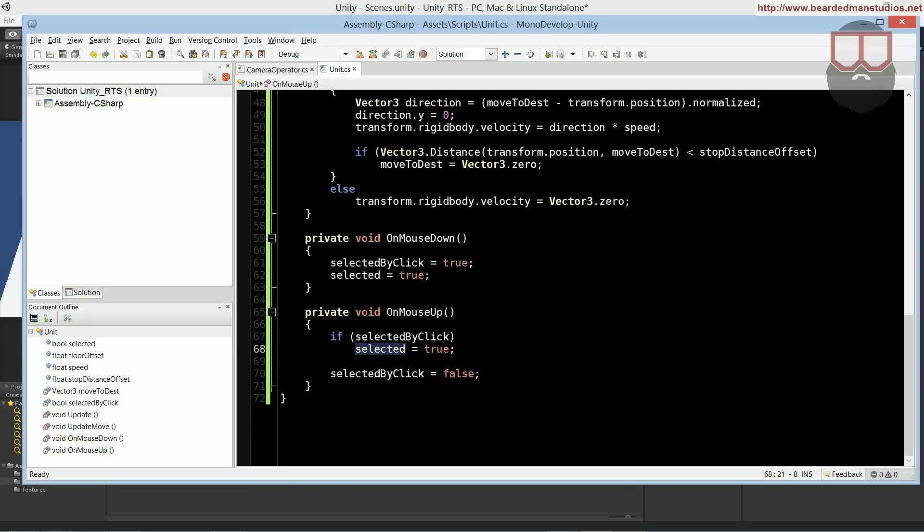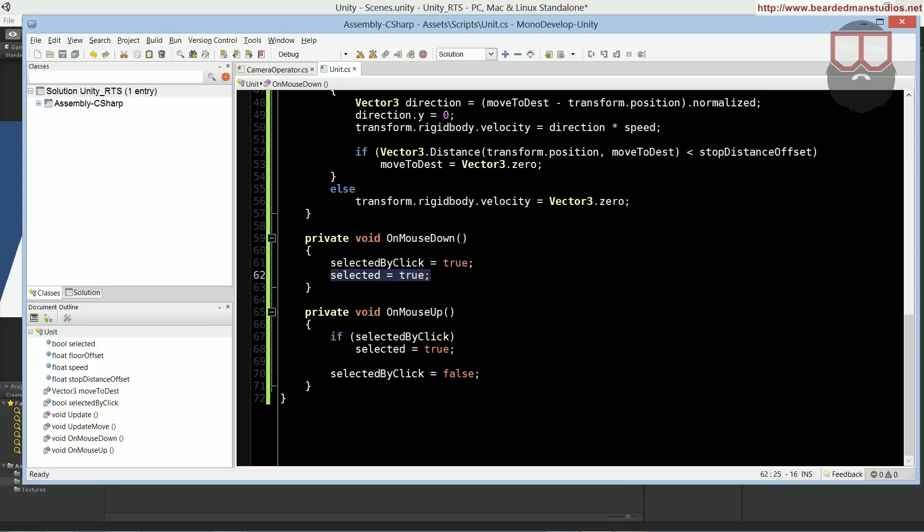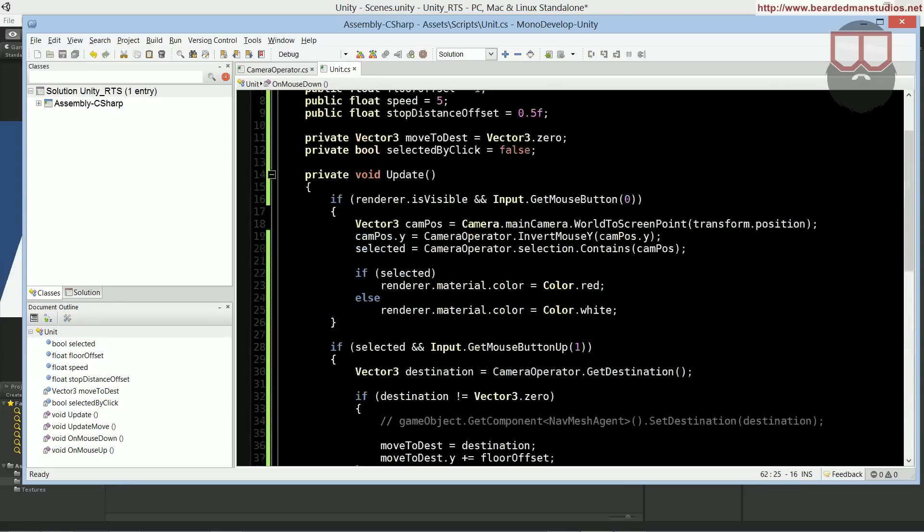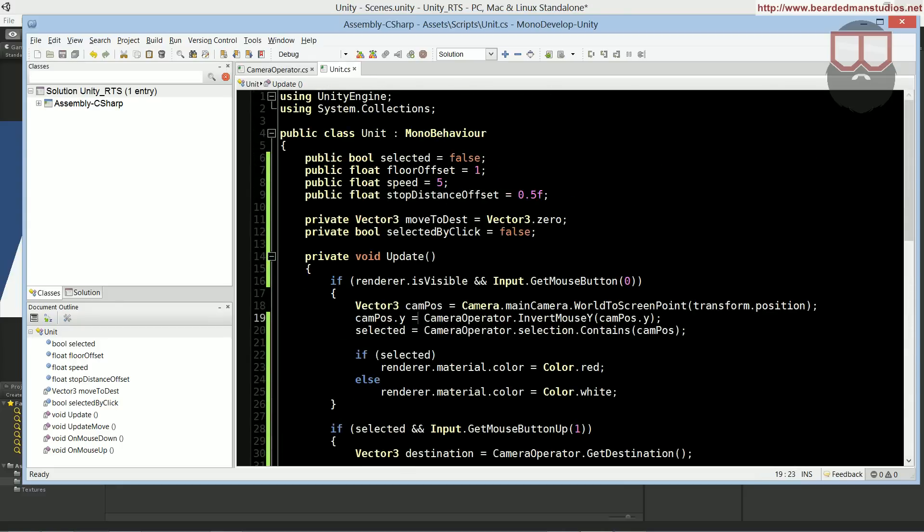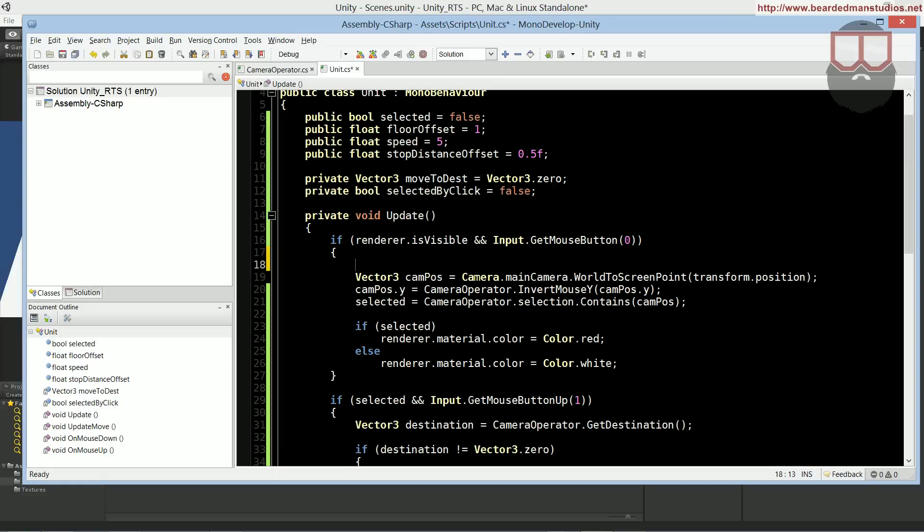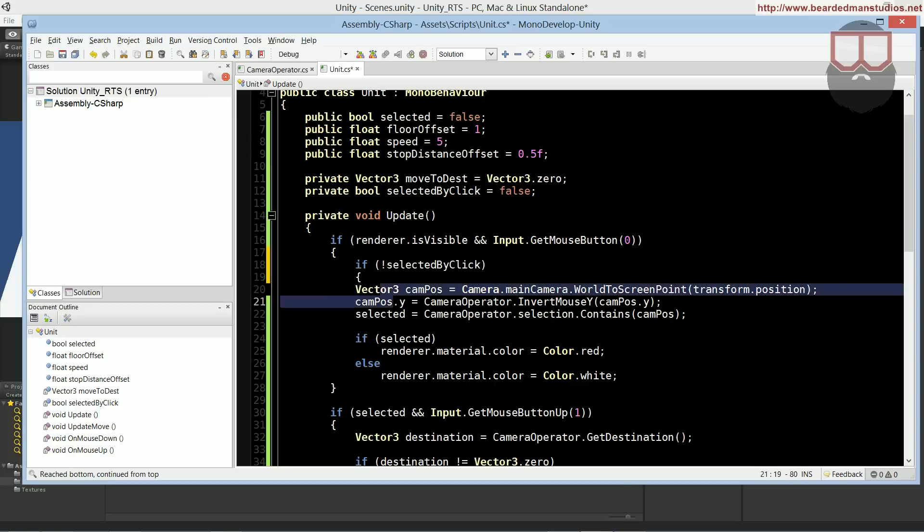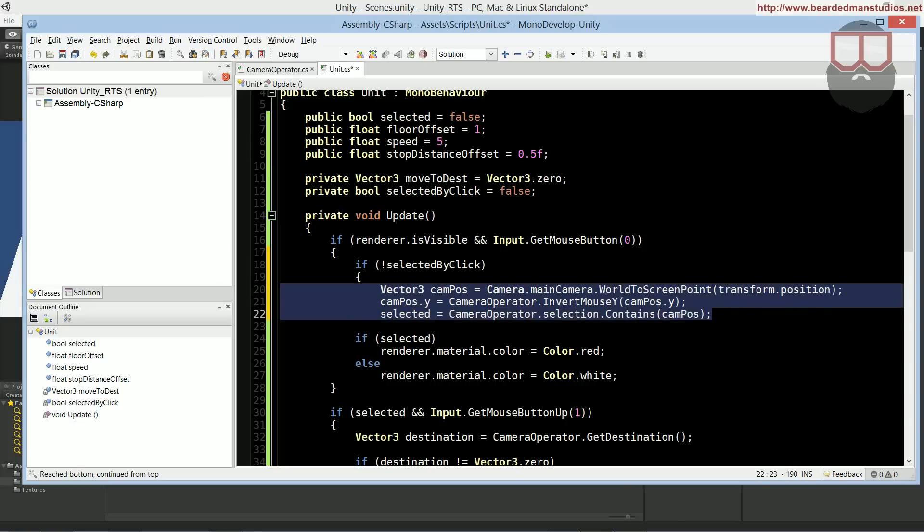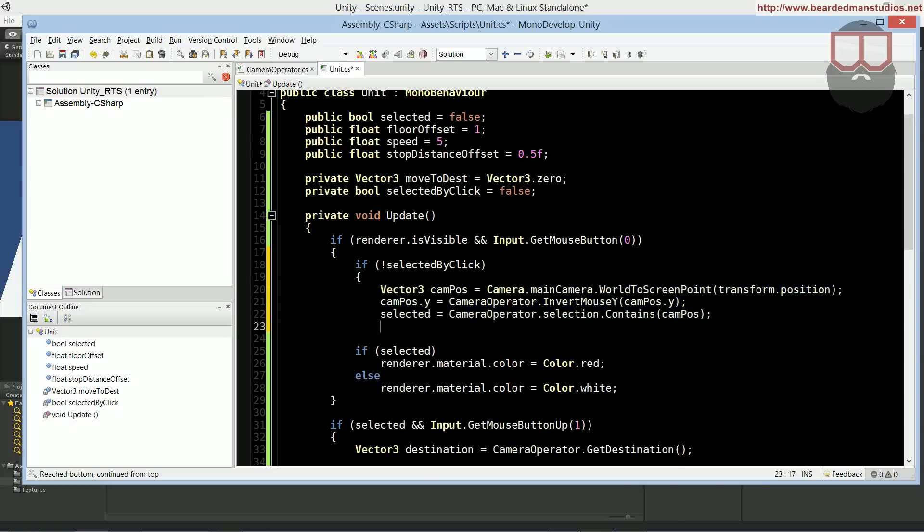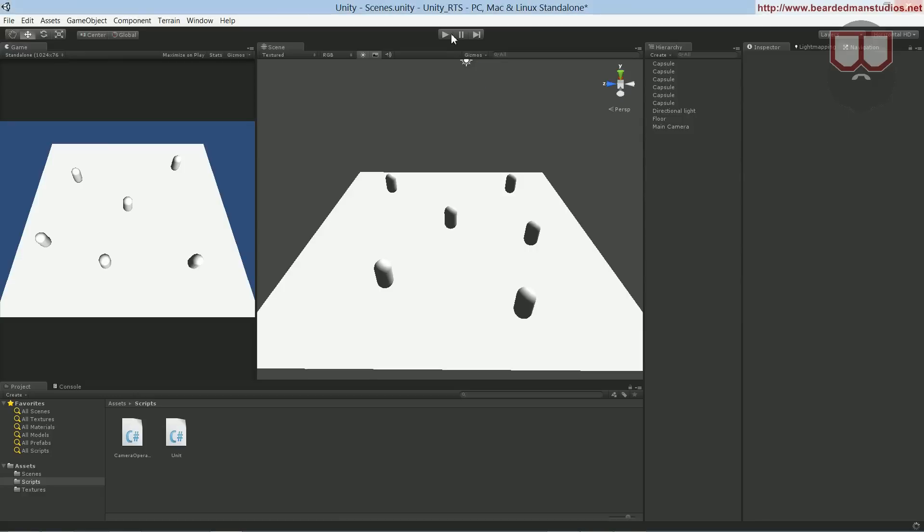So what we need to do now is we have the OnMouseDown, he becomes the click is true, he becomes selected on mouse up. So what we need to do is go up here and we need to say if not selected by click execute this block of code.